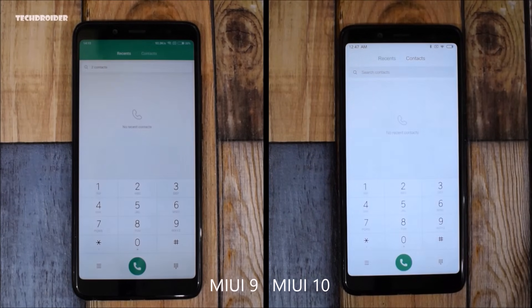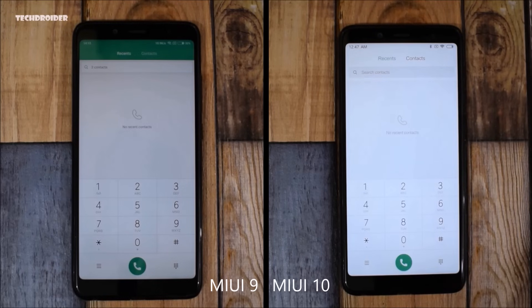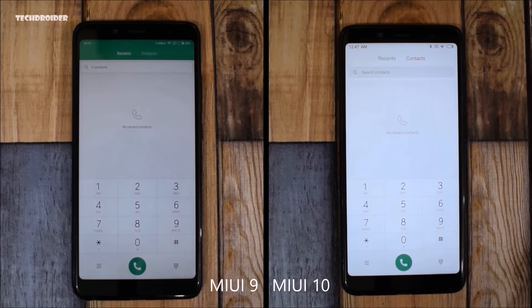The MIUI 9.5 dialer application is faster than the one in MIUI 10. Along with the speed test, we are also going to compare the application interface. As you can see, the green part is removed and it is white now.